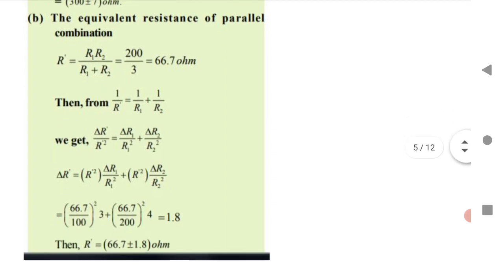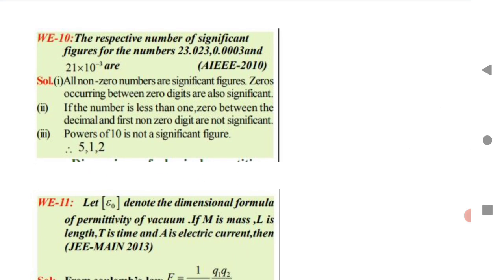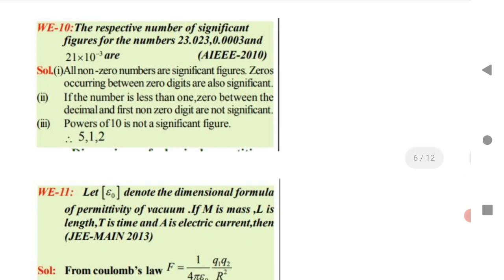For significant figures: all non-zero digits are significant; zeros between non-zero digits are significant; for numbers less than one, zeros between the decimal point and the first non-zero digit are not significant; and any power of 10 is not a significant figure. For example: 23.023 has 5 significant figures, 0.023 has 2, and the power of 10 in scientific notation is excluded.